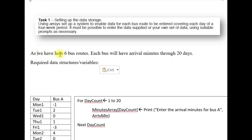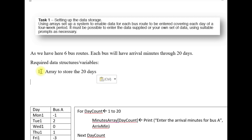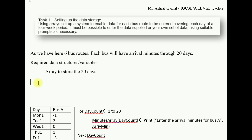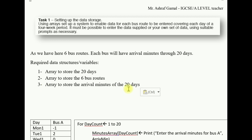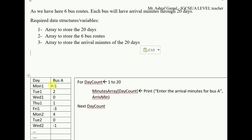Since there are six bus routes, each bus will have arrival minutes across 20 days. The required data structures and variables are: first, declare an array of 20 days; second, declare an array to store the names of the six bus routes; and third, declare an array to store the 20 arrival minute inputs for each bus route.